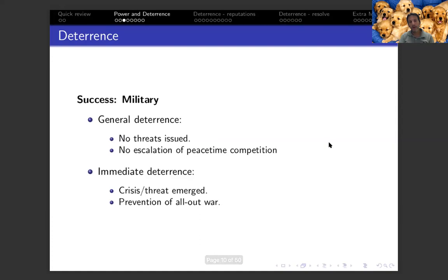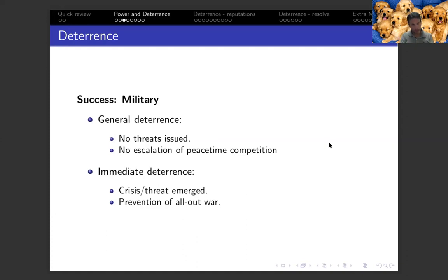For immediate deterrence, this is viewed mostly as a situation where a threat has already been issued or a crisis has already emerged. Someone already issued a threat against us and we're trying to defend ourselves. We are successful in deterring the rival if we can prevent an outbreak of all-out military conflict. So a crisis already emerged, but we are able to prevent it from escalating into a full-blown war — that is successful immediate deterrence from a military standpoint.